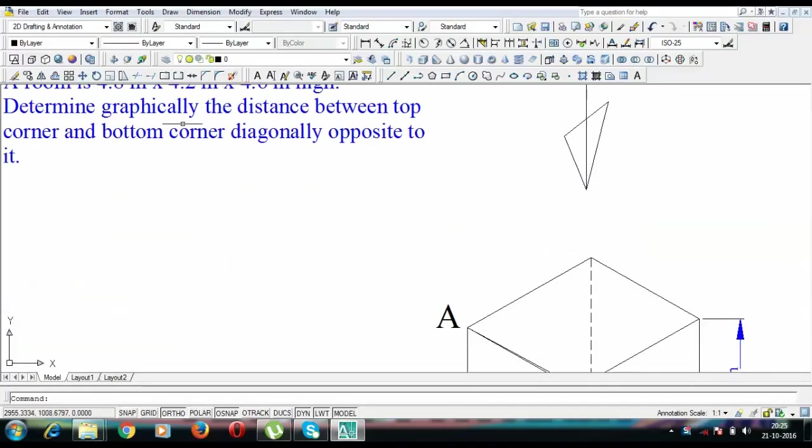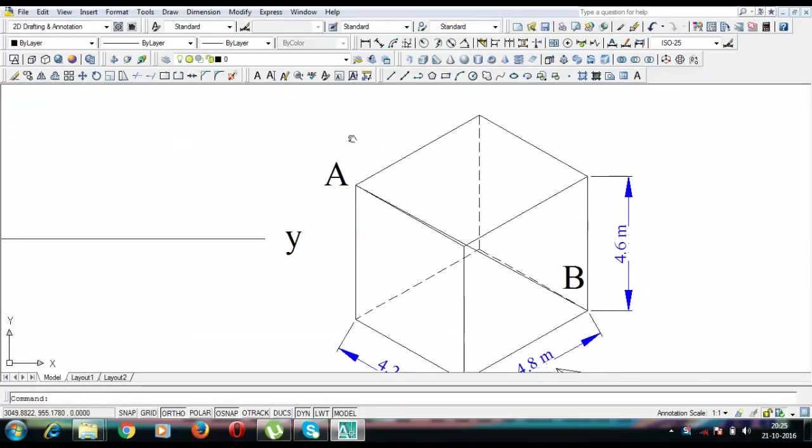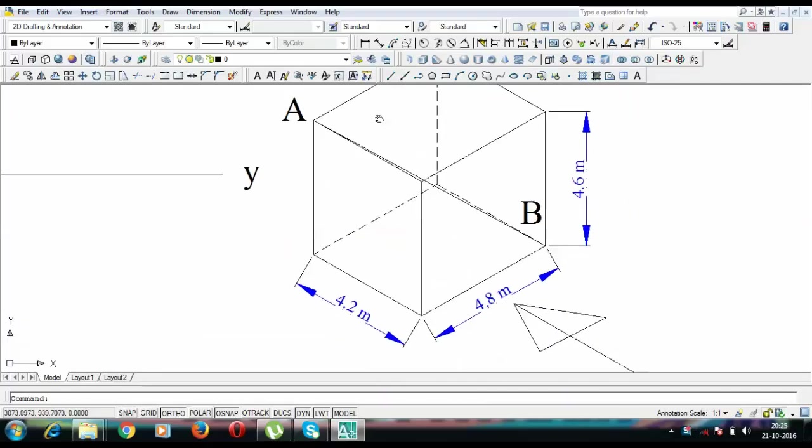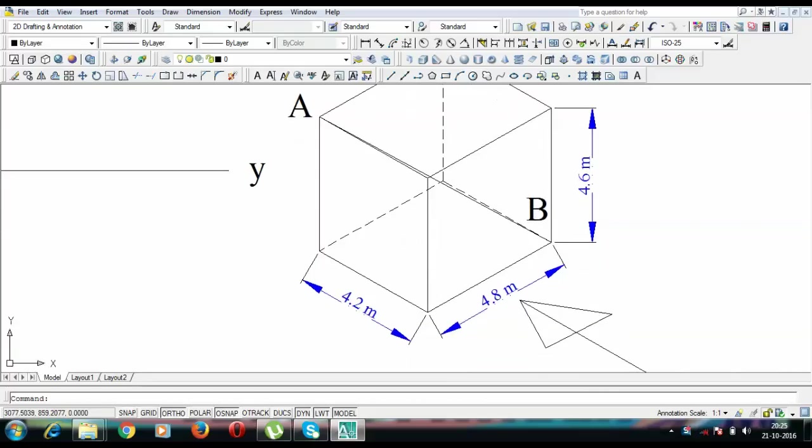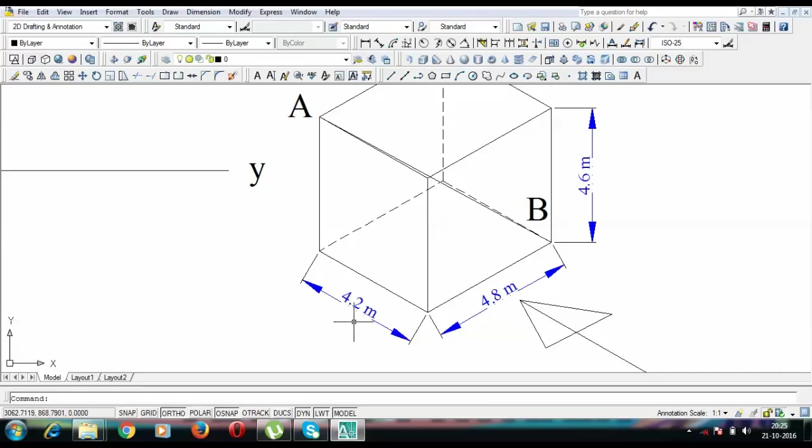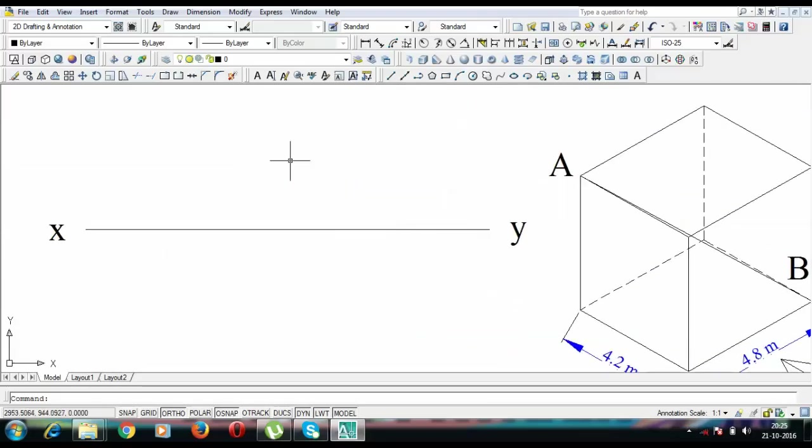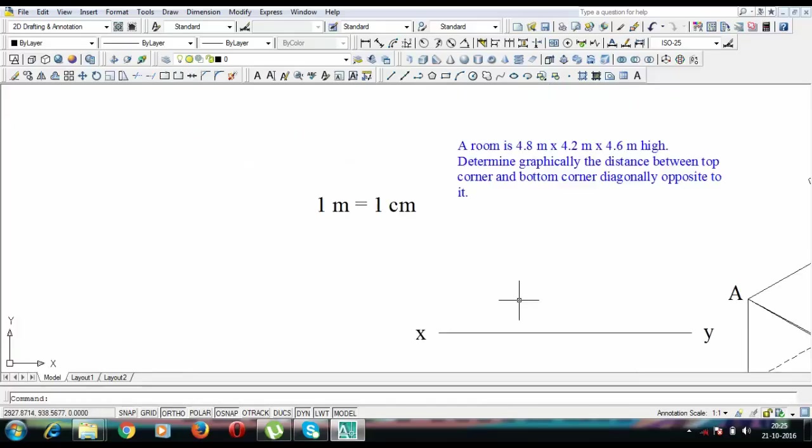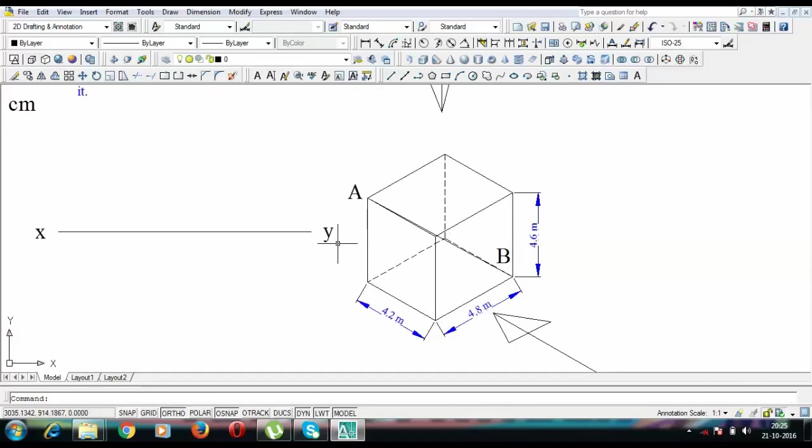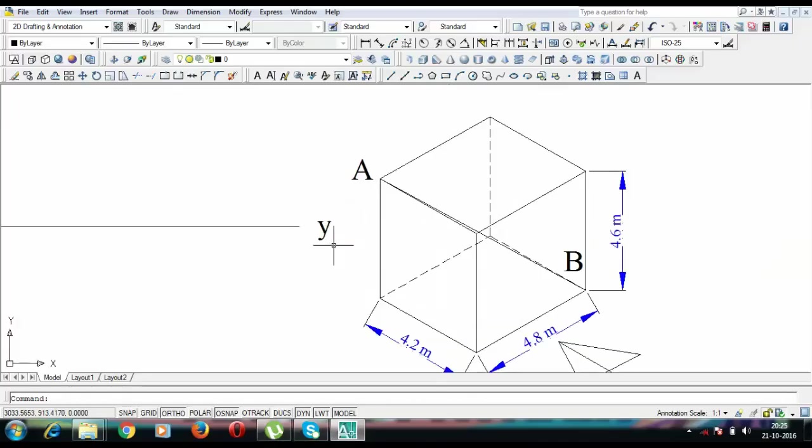Now we're going to see the pictorial representation of this particular room and its corners. You can see this room has dimensions 4.8 x 4.2 x 4.6m high. Now, all these dimensions have been given to us in meters. So what we're going to do is we're going to use a reducing scale for this. We'll assume that one meter is equivalent to one centimeter so that all these dimensions can fit properly in a drawing sheet.